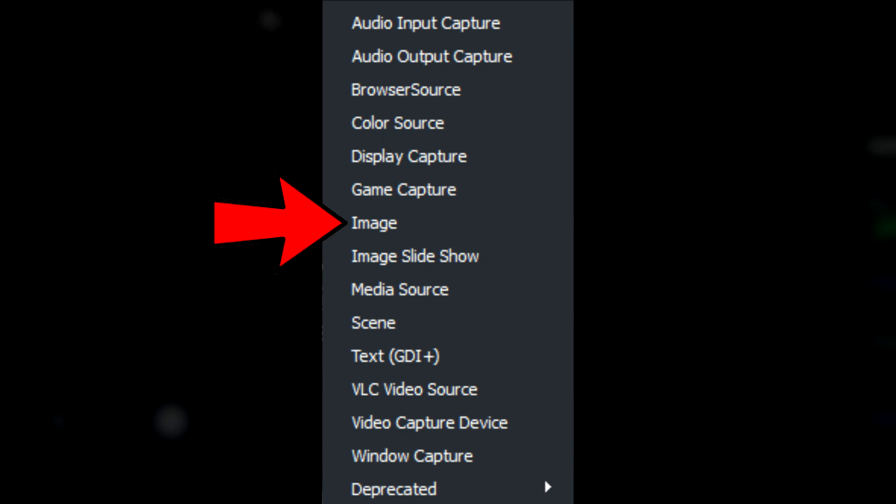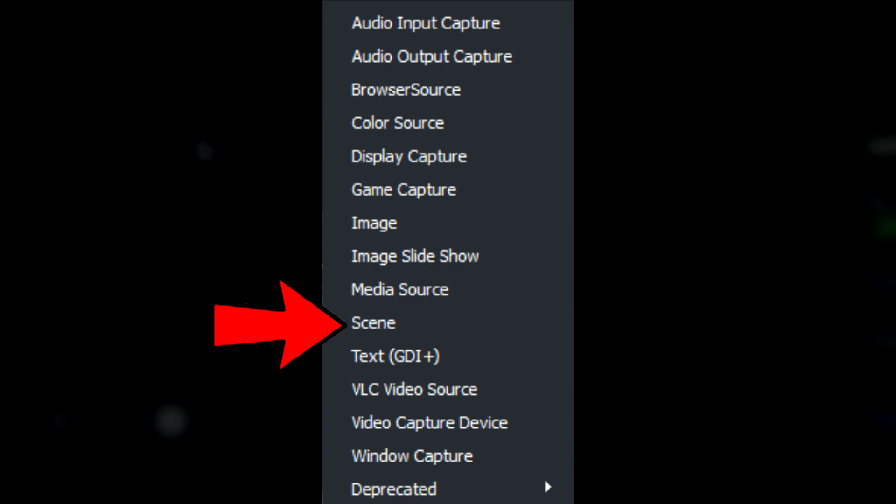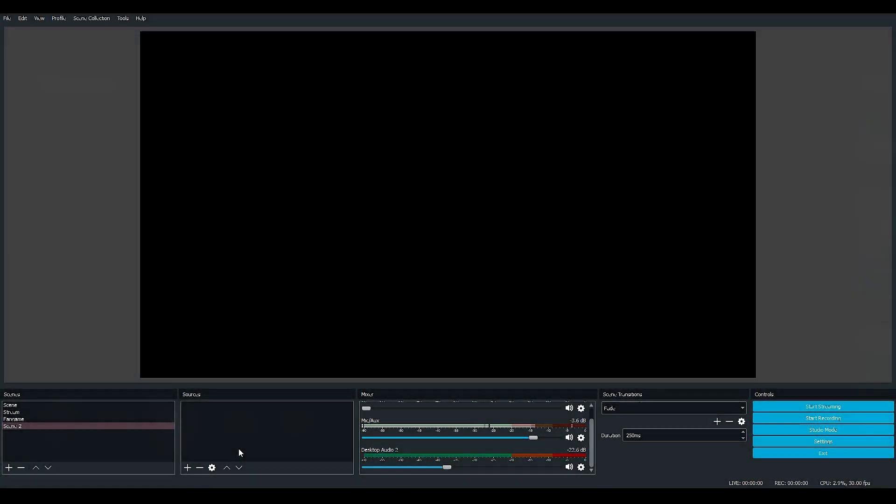Now when you're in scenes, you can call them whenever you want to. You want to select the source, and you have a lot of sources right here. If you choose Image, you can display an image on the screen all the time. Media Source does the same but with medias. Scene captures another scene that you already have, Audio Input, etc.